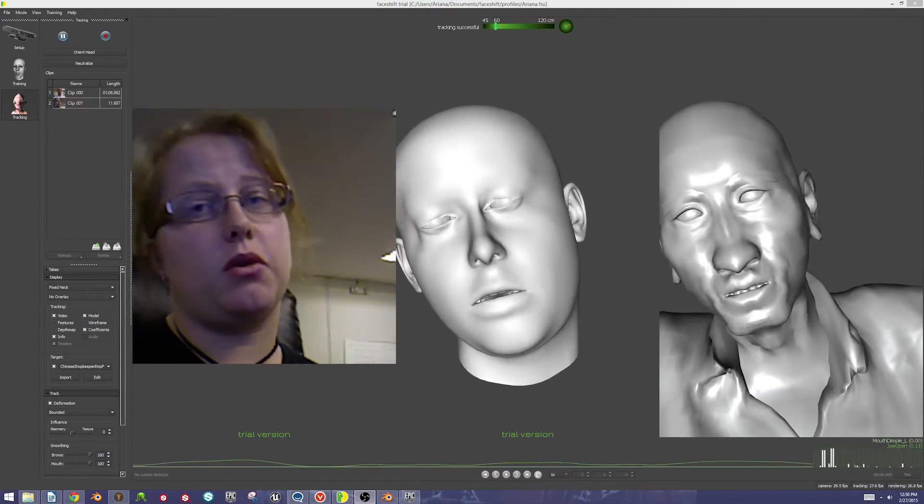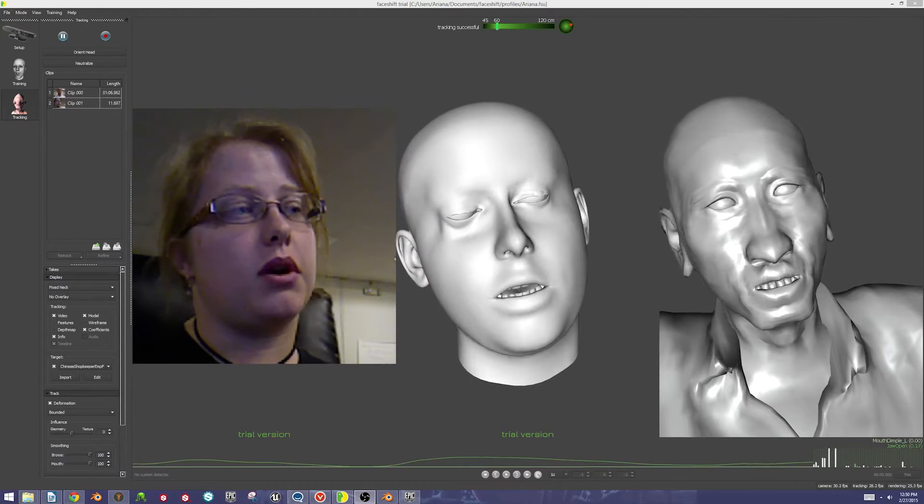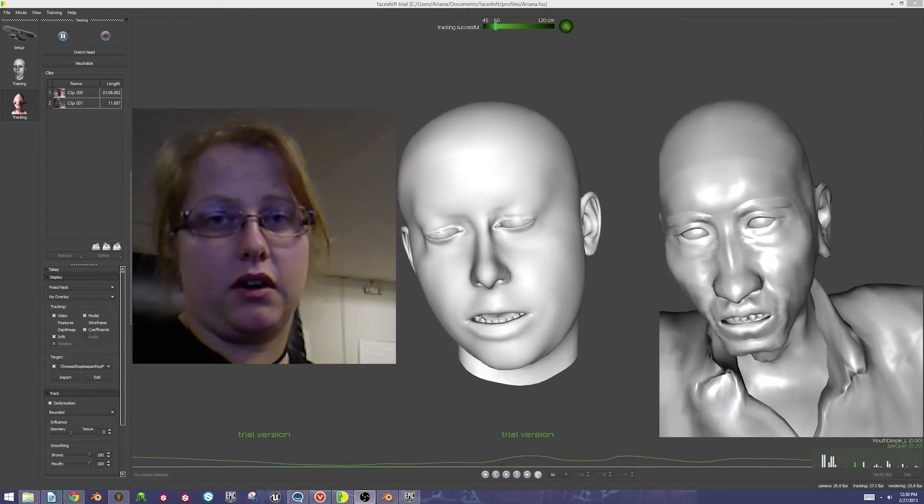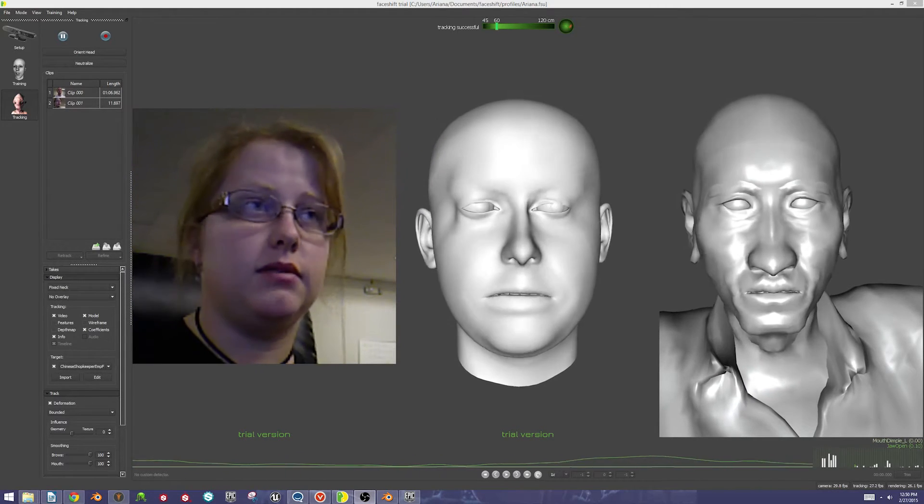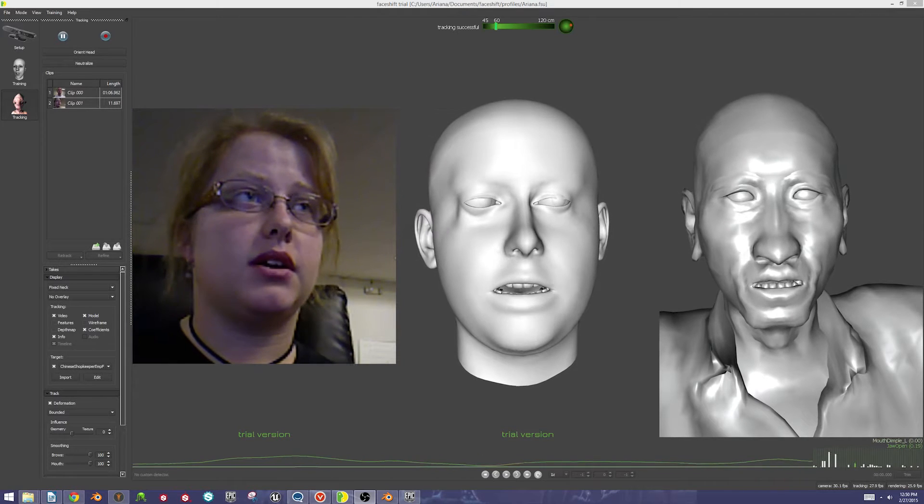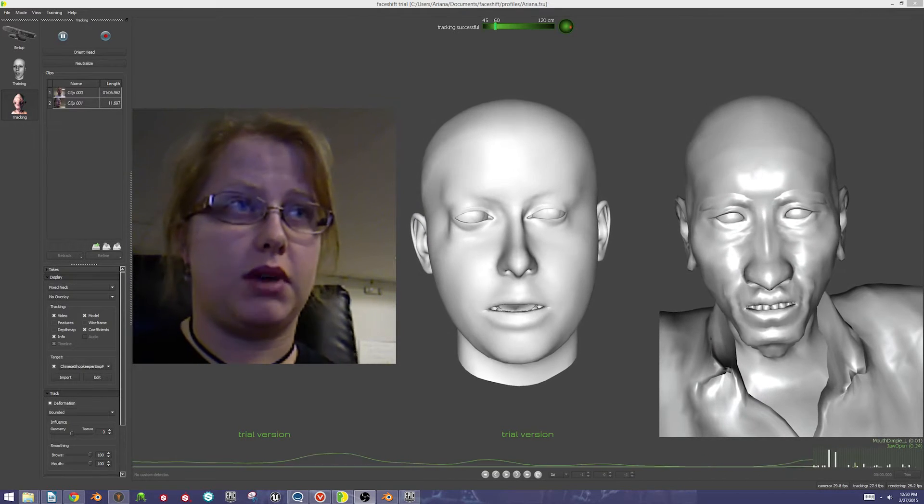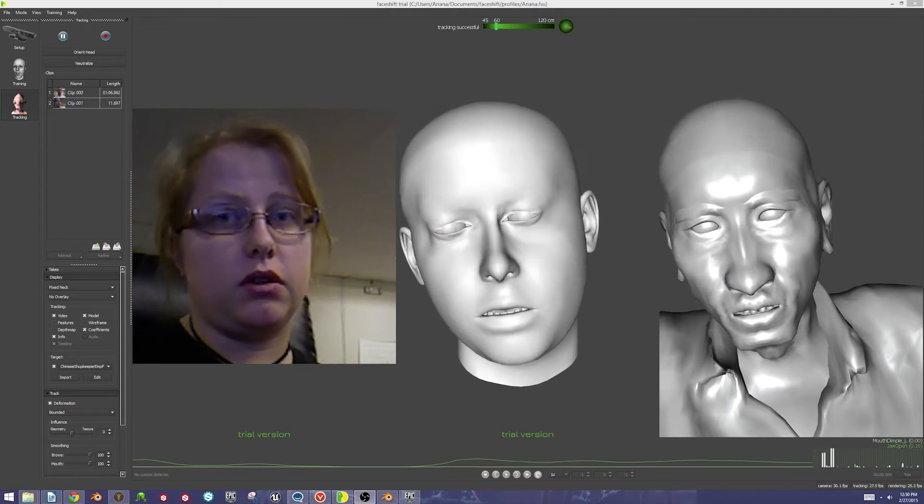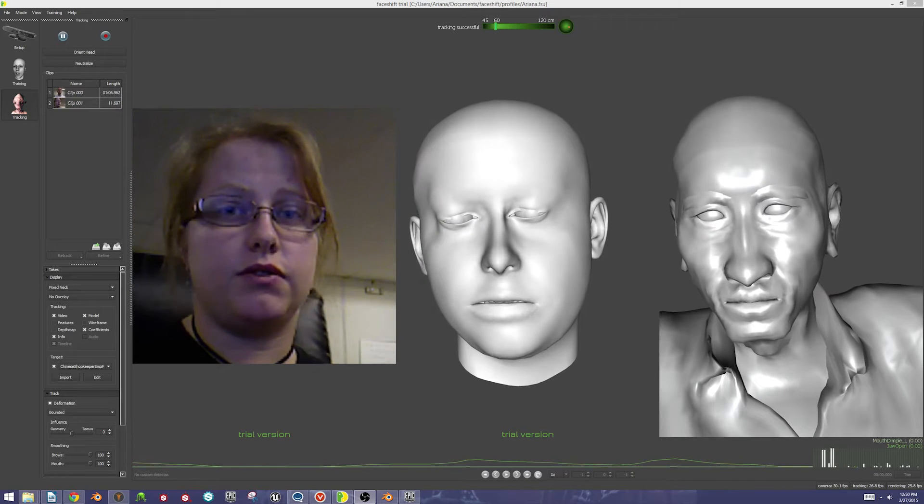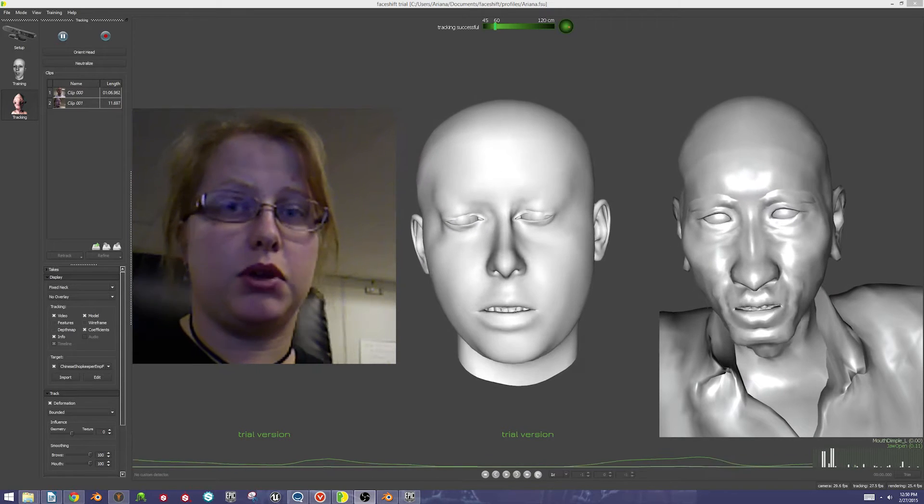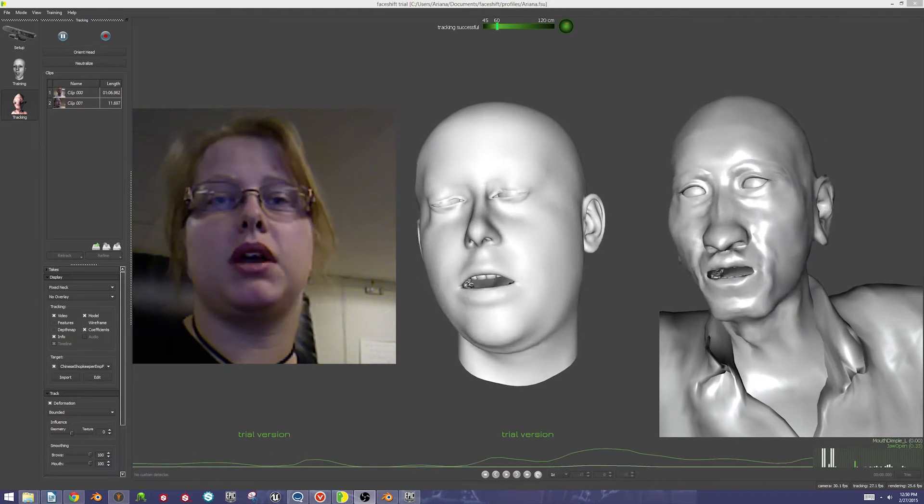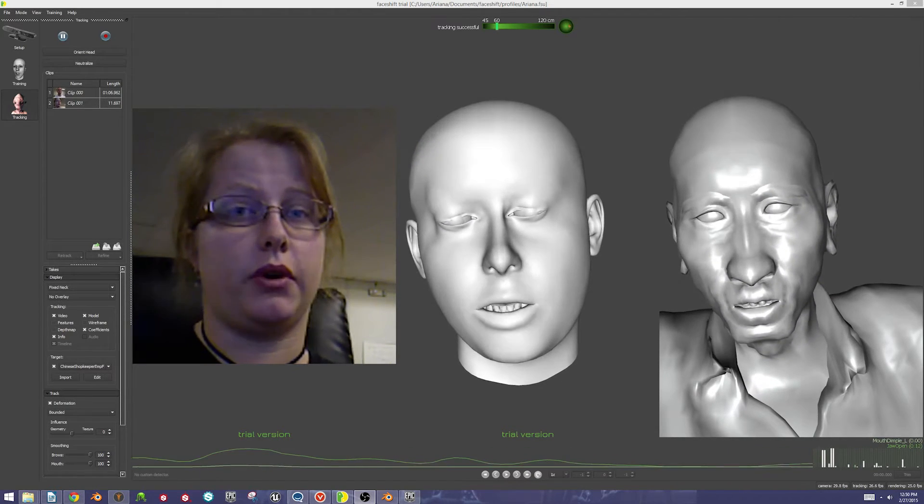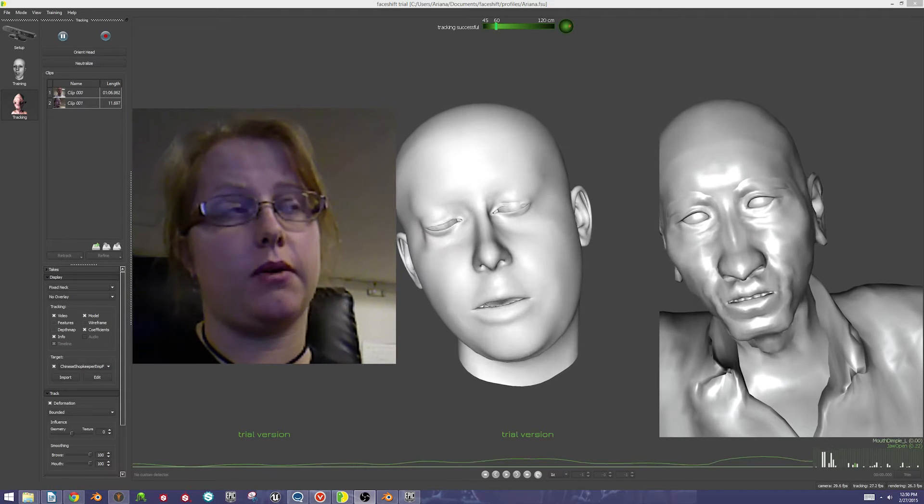The first thing you're going to want to do is make a MakeHuman character, which I've already done. You're going to want to scan your face into FaceShift. There are other tutorials out there for that. If you're not familiar with FaceShift, I would highly recommend watching those tutorials before following along with this video.